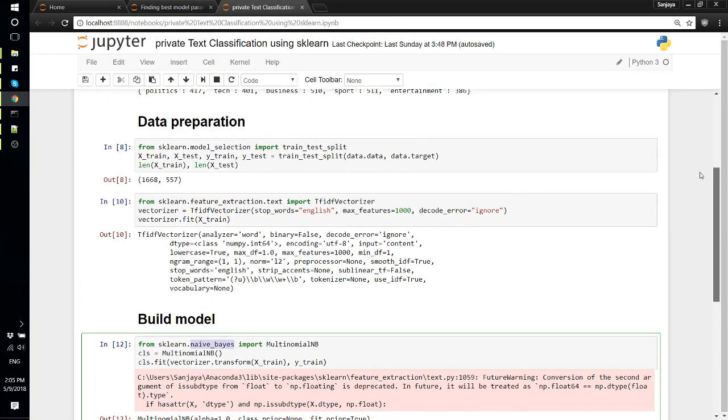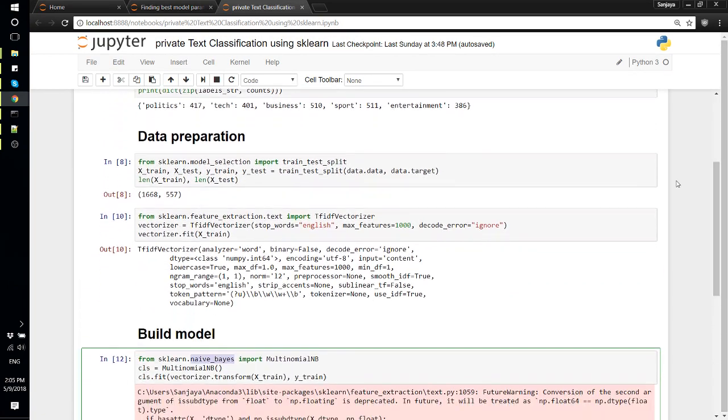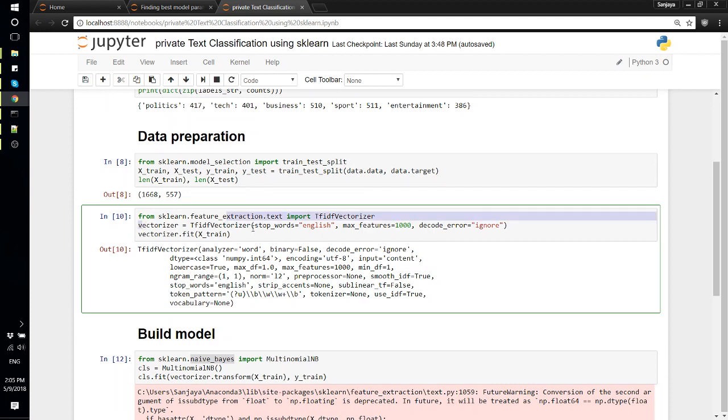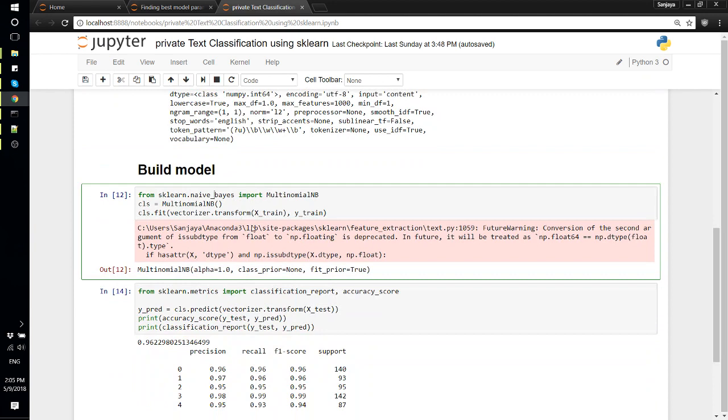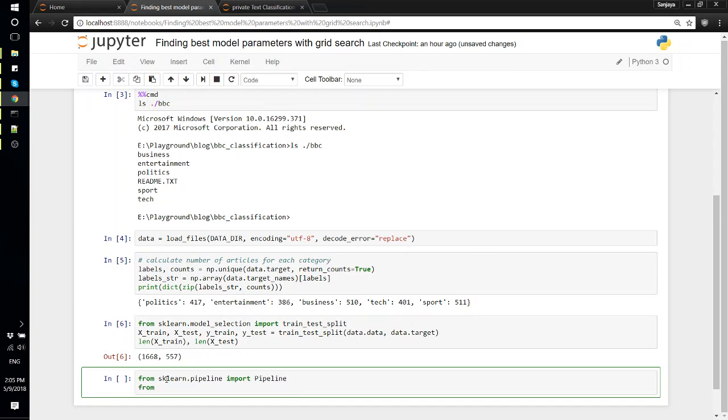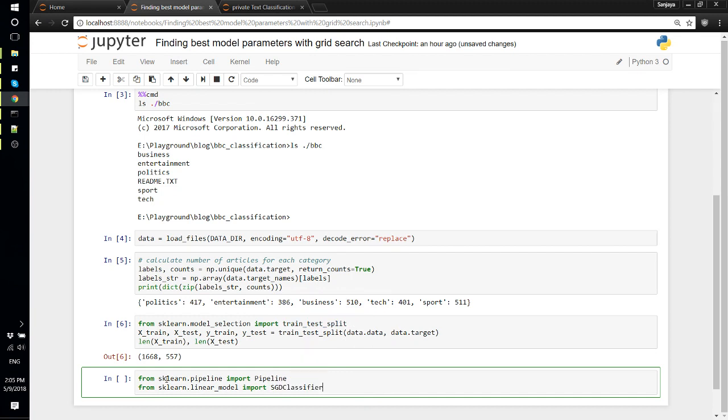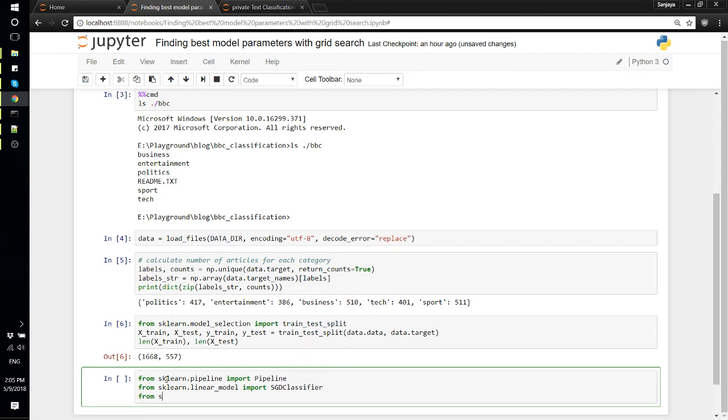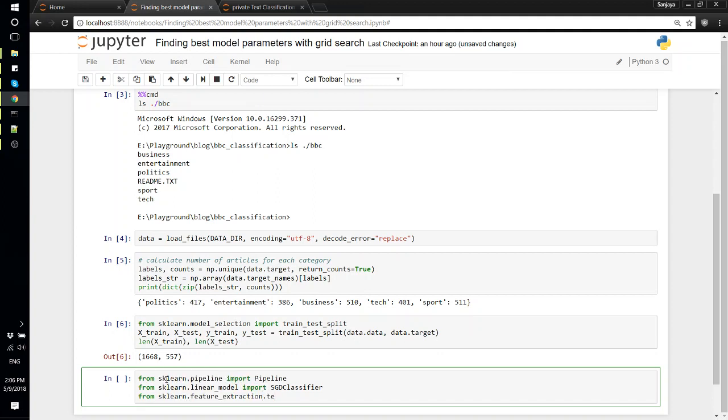Now previously what we did was define our vectorizer, the thing that converts the text into vectors, and then separately we define a model and then classify. But this time we'll be using pipeline to group those together. From sklearn.pipeline import Pipeline, from sklearn.linear_model import SGDClassifier, then we need feature_extraction.text import TfidfVectorizer.